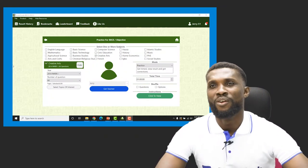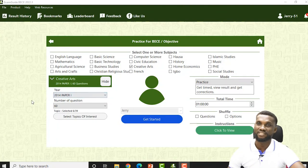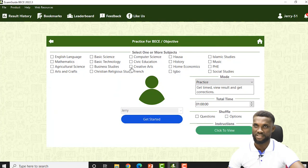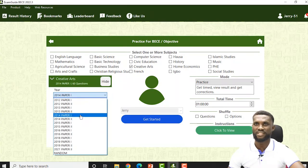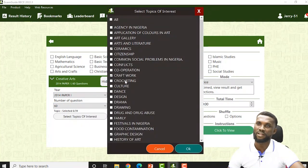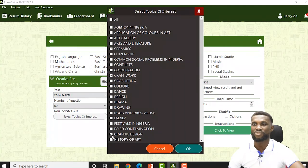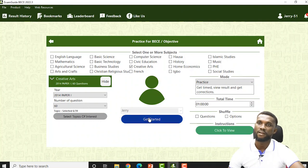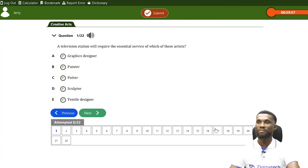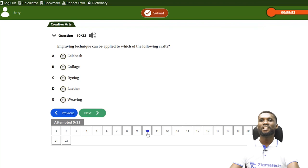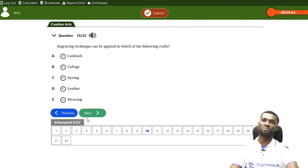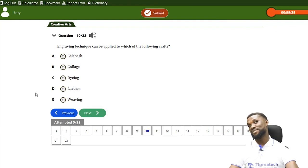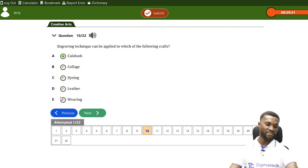Now let's try some random questions on our Exam Guide. Today we talked about creative art. Let's check 2014 and the topic of tools and materials of ceramics, paintings, sculpture, and textile crafts. Question number 10: Engraving techniques can be applied to which of the following crafts? A. Calabash, B. Collage, C. Dyeing, D. Leather, E. Weaving. The answer is A — engraving can be done on calabash.